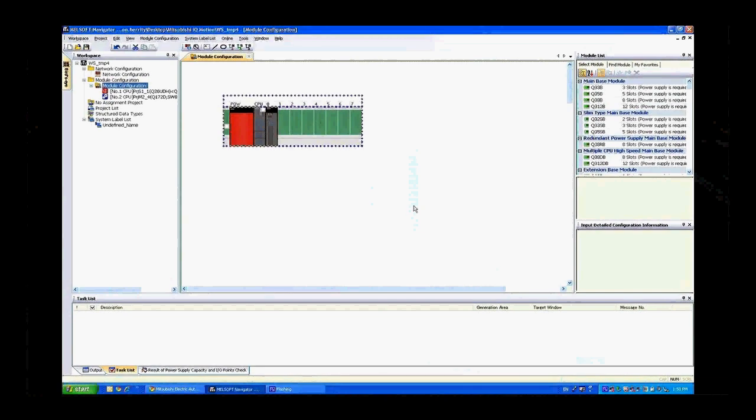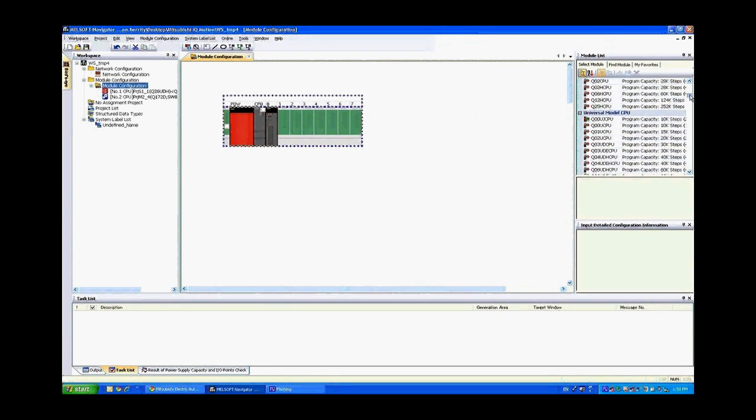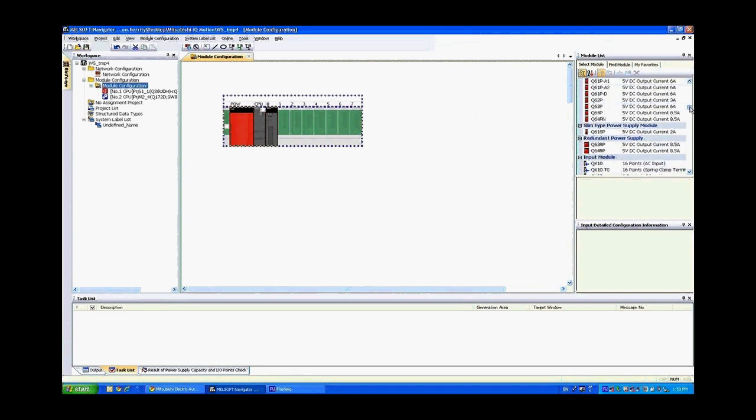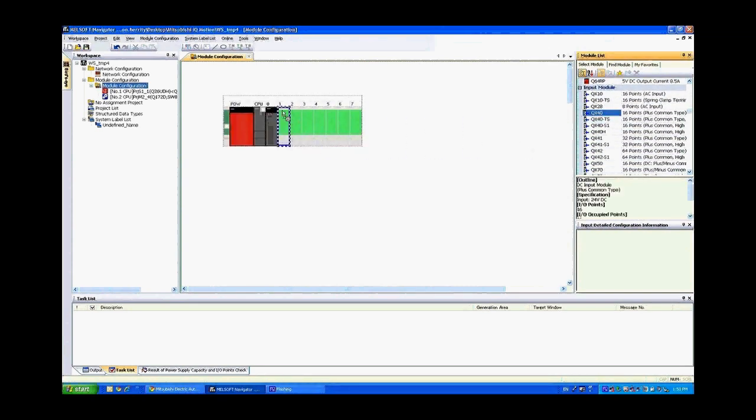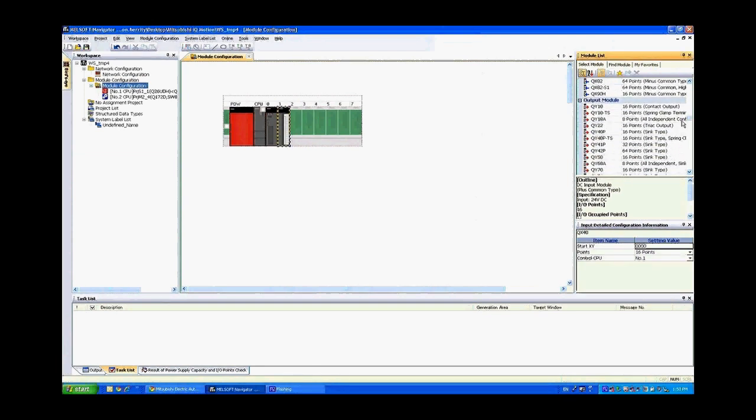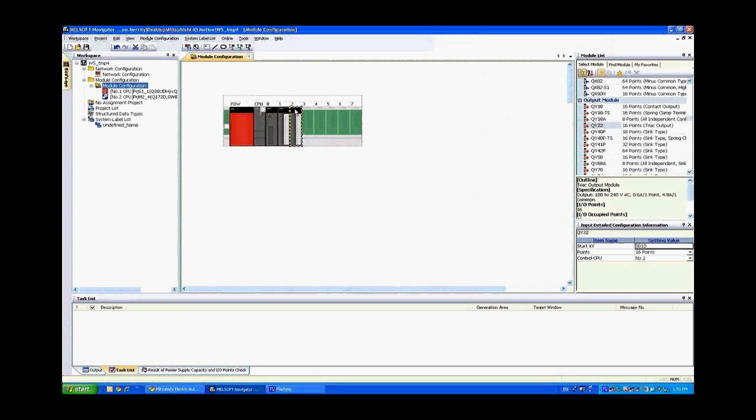Now that we're back in MelSoft Navigator we're going to configure our system to look exactly like it did on the desk. First thing we're going to want to do is scroll over here on the right to the QX40 module. We're going to have to add that into the rack to match our setup. QX40, slide it over into the rack. Now next we want the QY22 TRIAC output 16-point module. Drag that over to the left as well.